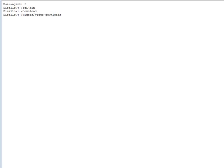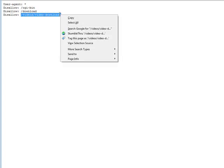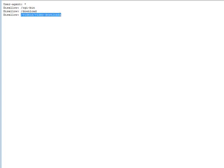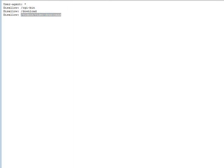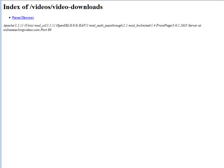They can view the robots.txt and find out where we have stored our files. So what they could do is they could take this now, copy this and then put it into their browser behind our main domain name so onlineteachingvideos.com/videos/video-downloads. If they key that into their browser and they hit enter it brings up whatever is in that directory. There happens to be nothing in it at the moment because I just created it for this example. But you see that they can actually see the content of your video downloads directory and they could swipe your files out of here.